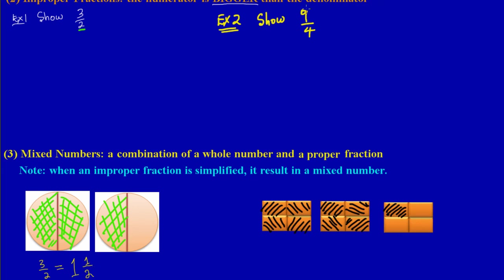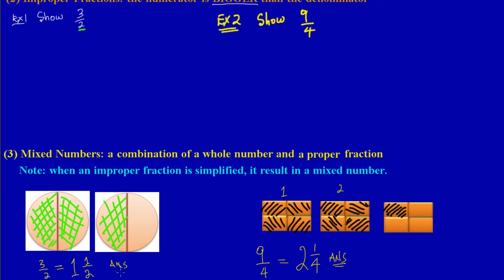Similarly, nine out of four is what we shaded across three diagrams. Each hole has four parts — we shaded two complete holes and one part out of four in the third hole, giving us two and one-quarter. When working with mixed numbers, you are essentially simplifying an improper fraction. We'll look at more exercises on this later — it's really that easy!